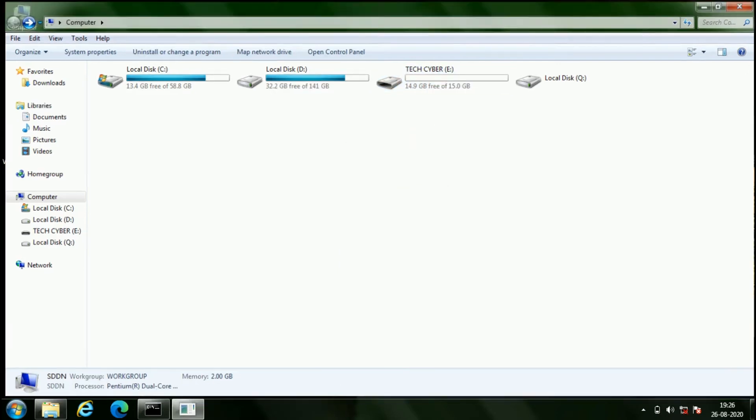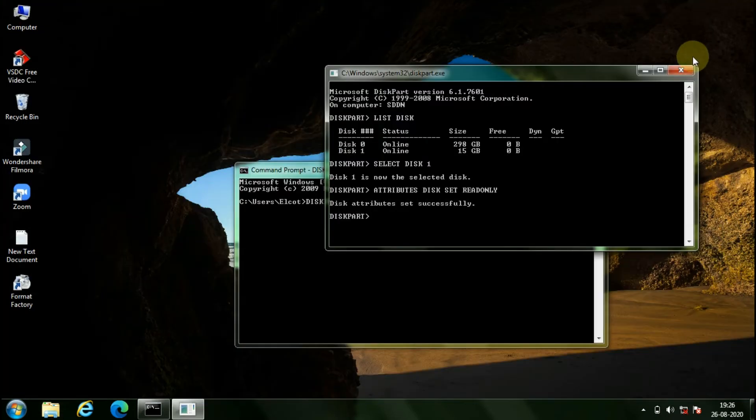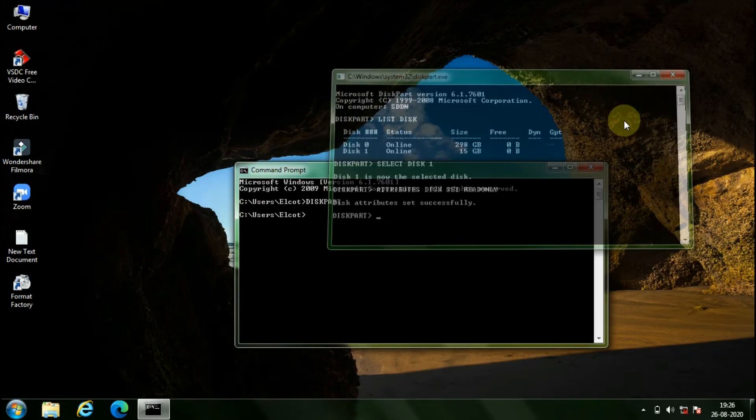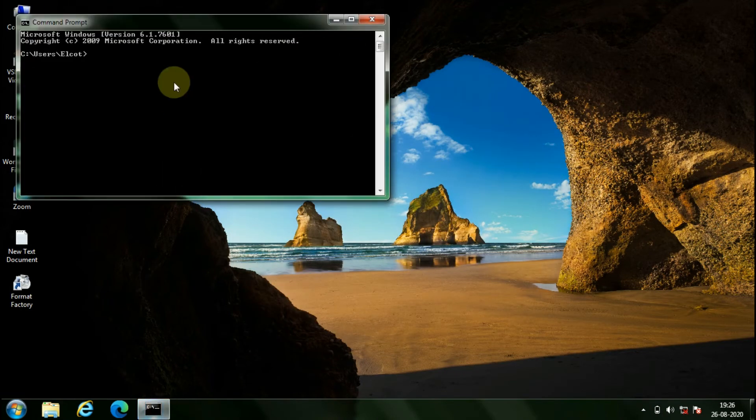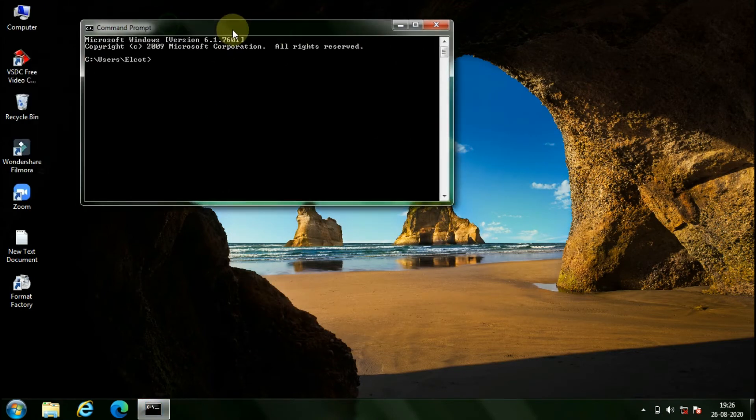To disable the write protection in your pen drive, once again open the command prompt and redo the steps till selecting your pen drive in the diskpart.